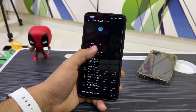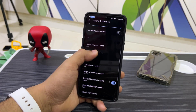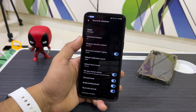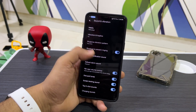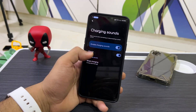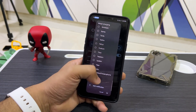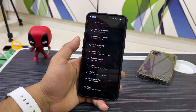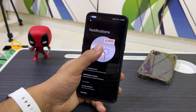Starting with Sound and Vibration: you have all the sound modes and volume levels you can control for each. We have per-app volume control, and charging sounds — you can customize the charging sound from a variety of options for when you plug in and plug out.